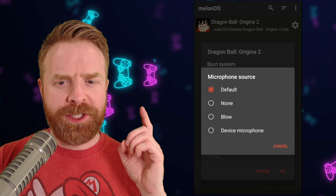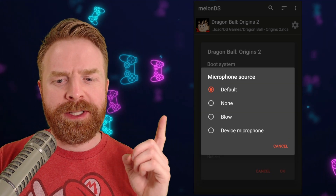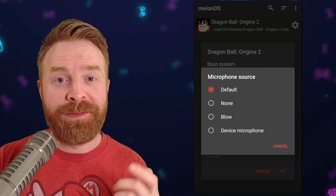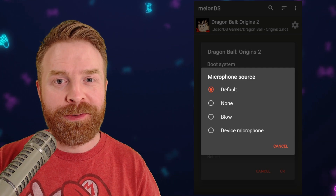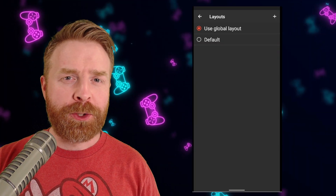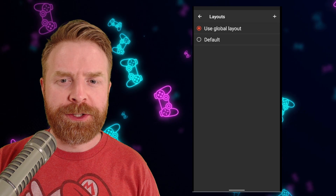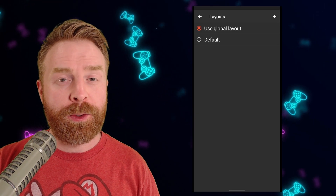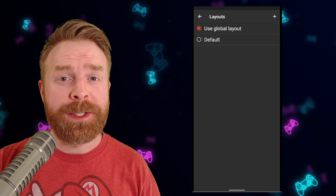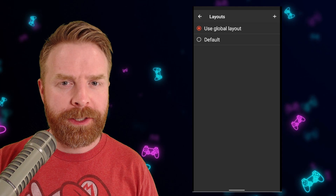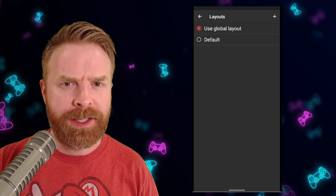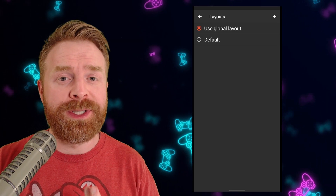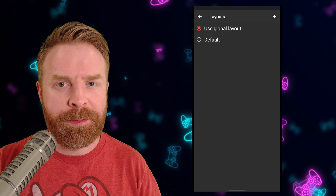For the Microphone Source, you have Default, None, Blow, or Device Microphone — you can use your device as a microphone if you want. For the Controller Layout, you have three different options: Use Global Layout, Default, or Create Your Own. If you want a specific controller layout for a specific game, you can do that here, or you can change it for every single game in the main menu.